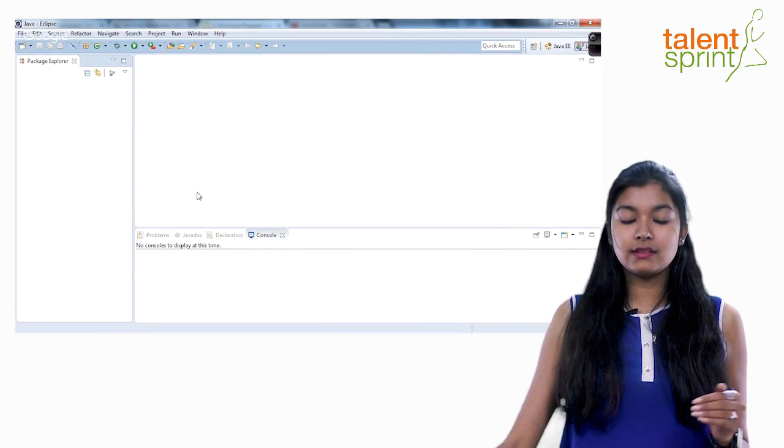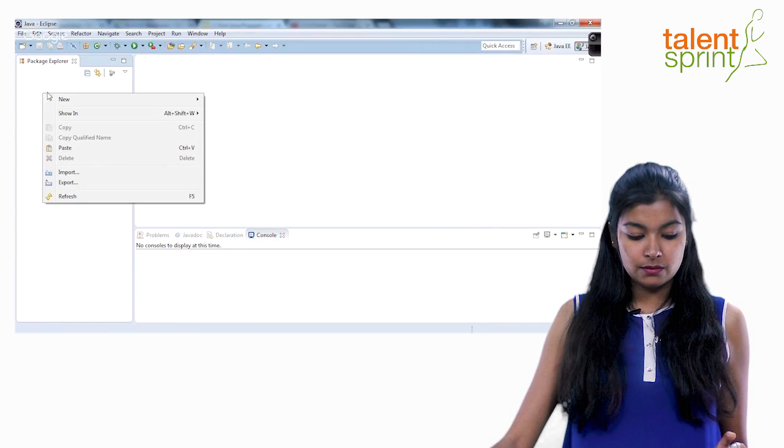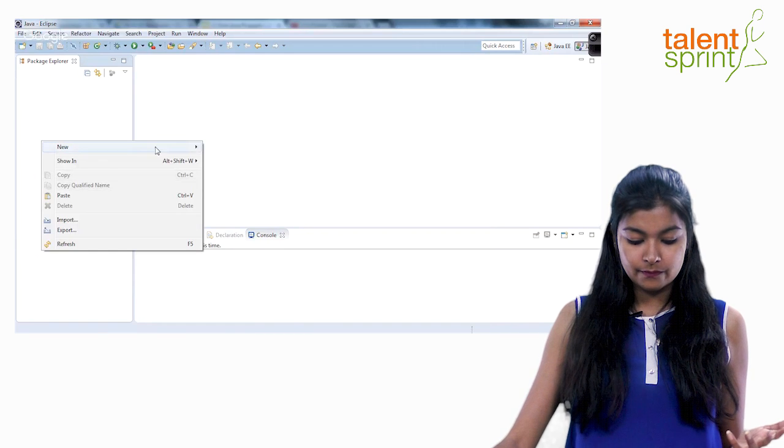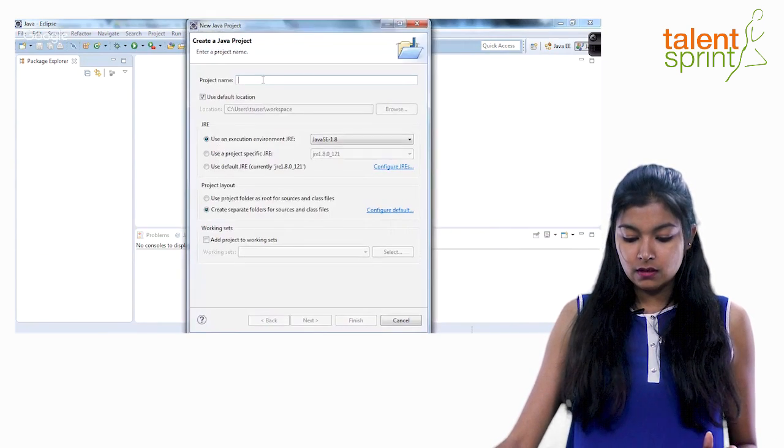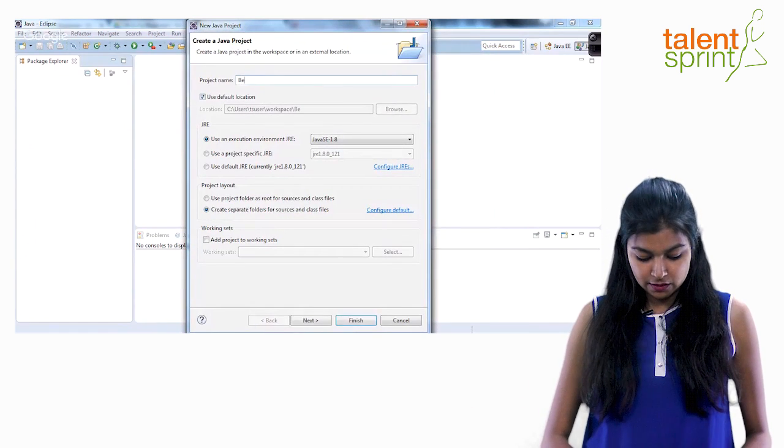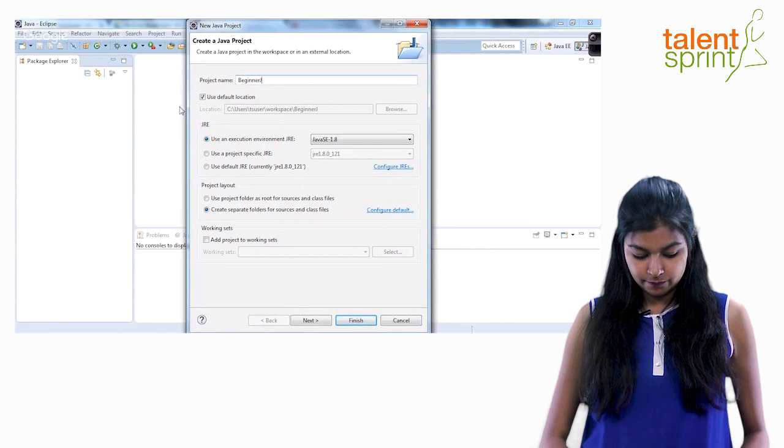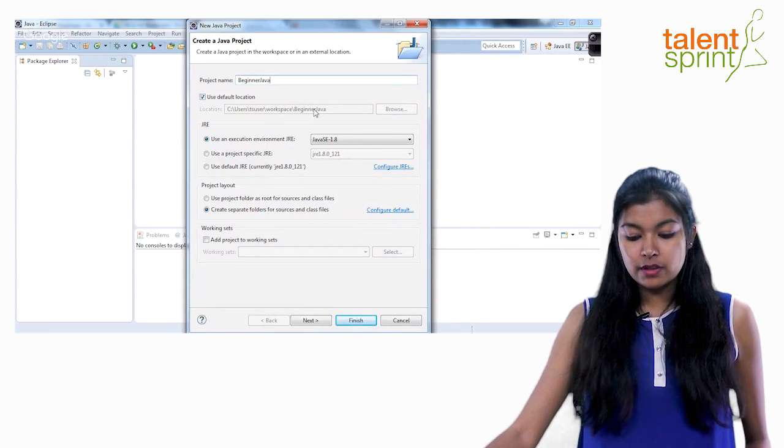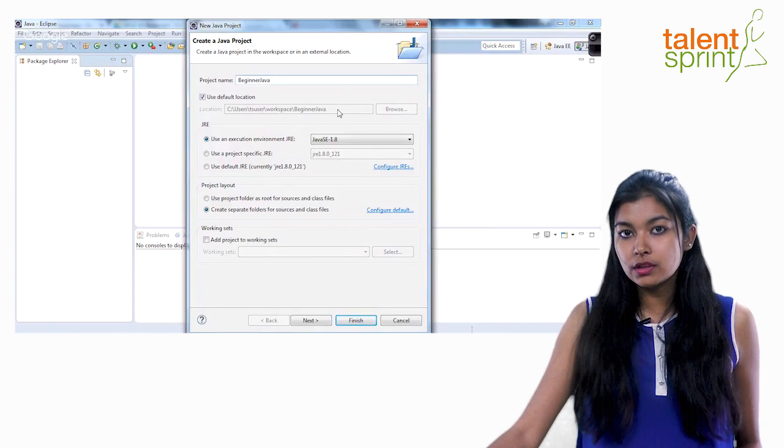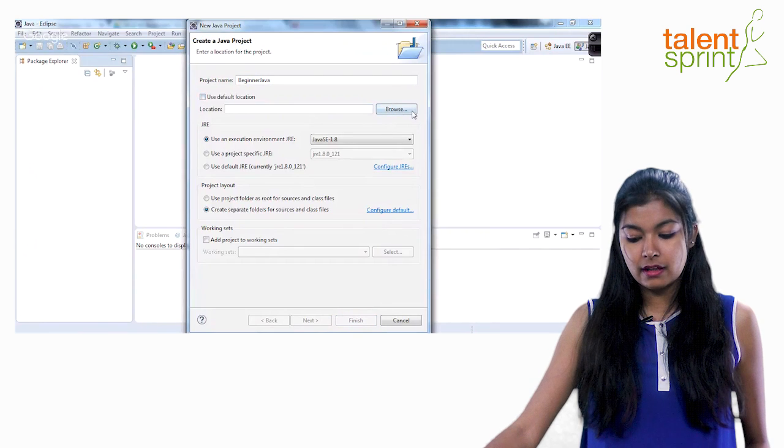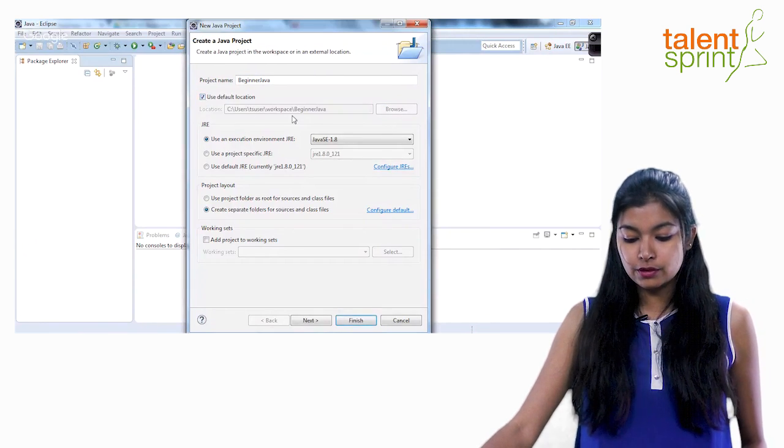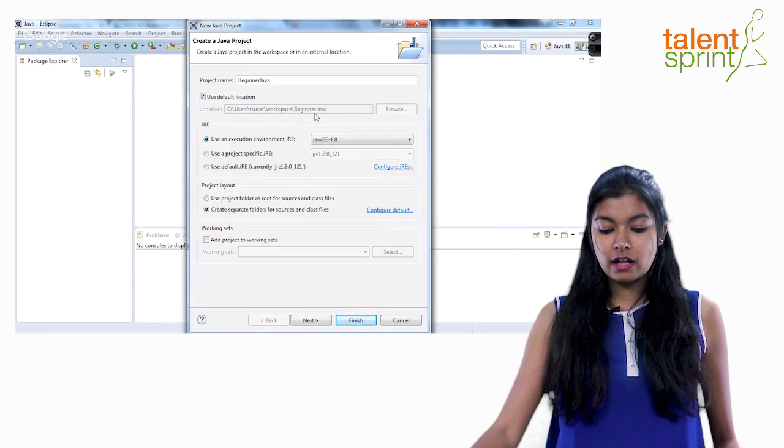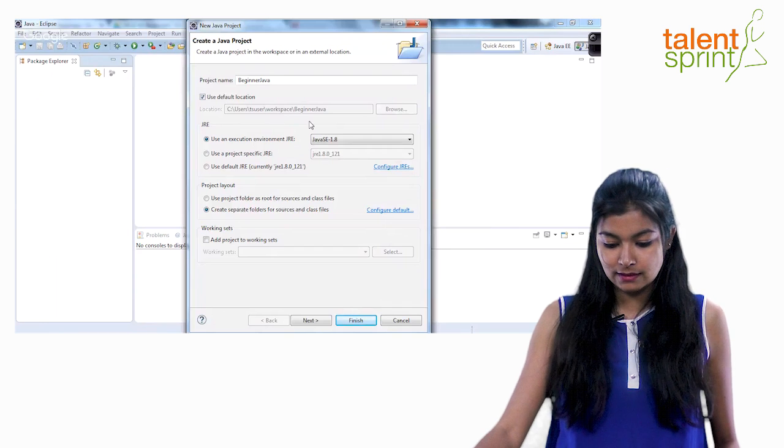Now the very first thing to do is create your Java project. So just right click anywhere in this package explorer. You'll see new at the top and click Java project. Give your project name here. Let's say beginner Java. Default location will be inside your workspace location. If you don't want it to be inside your workspace, you can just check this off and browse to whatever location you want to set it. But I'll go ahead and use the default location. So inside the workspace folder now you'll see the beginner Java folder. Your project is inside your workspace now.